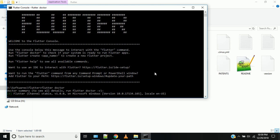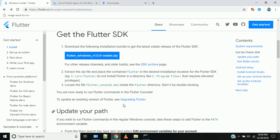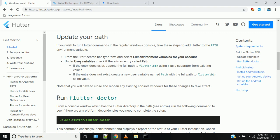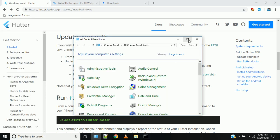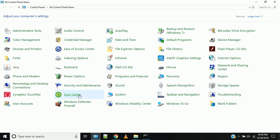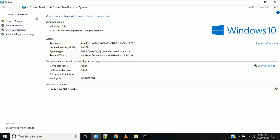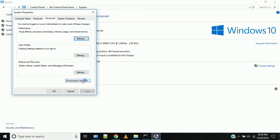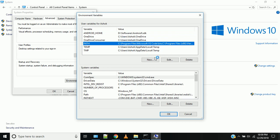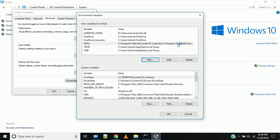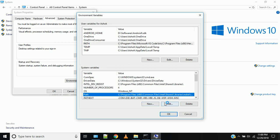Add Flutter to your path. The next step is updating the path environment variable. Go to Control Panel, then System, then Advanced System Settings, then Environment Variables. Double-click on the path entry. For user variables or system variables, you can add the Flutter path.